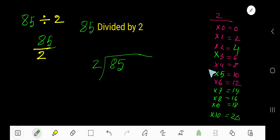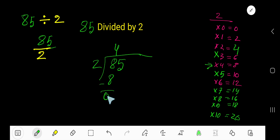2 goes into 8 how many times? 2 goes into 8, 4 times. 4 times 2 is 8. Subtract — 0. Bring down this 5.